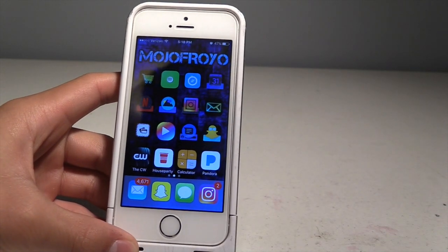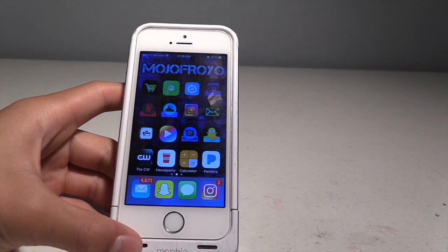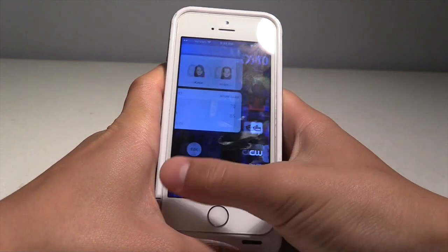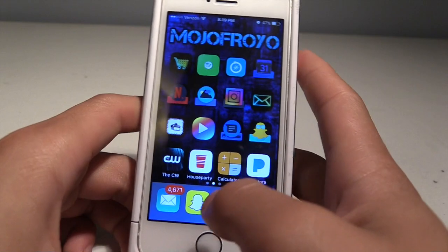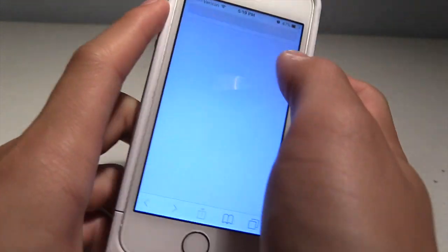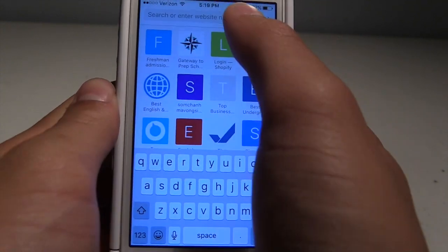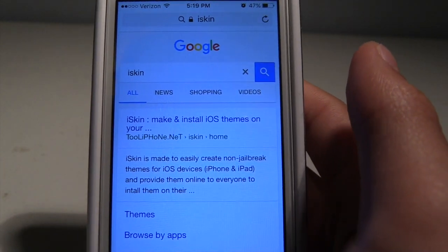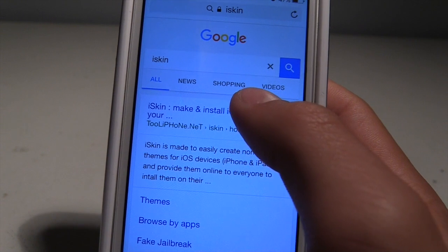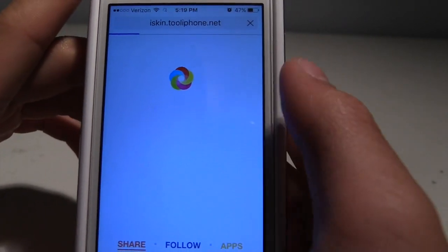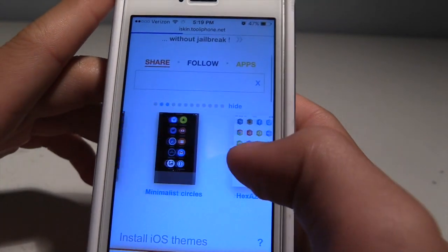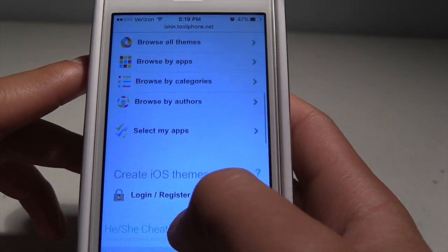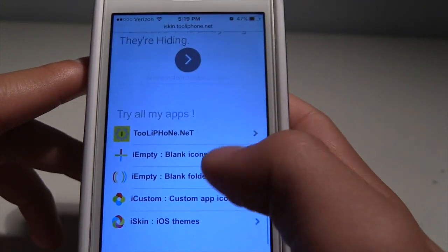Now I'm going to show you how to get blank icons like these. What you want to do is go down to the link in the description and it'll take you to this website called iSkin. If the link doesn't work for some reason, just type iSkin in your search and click the first result. These are all the themes — this is the same website you'll use to download the themes, which I'll show you in a couple seconds.